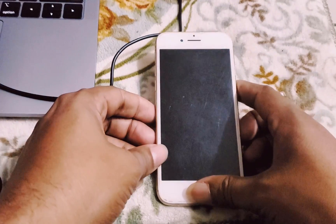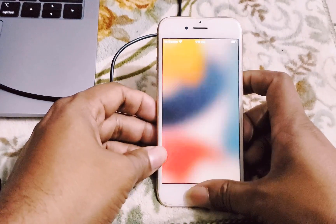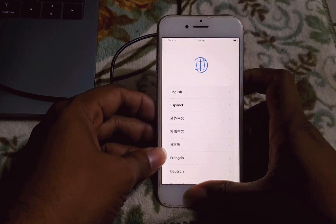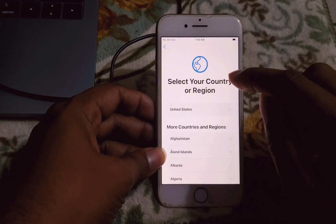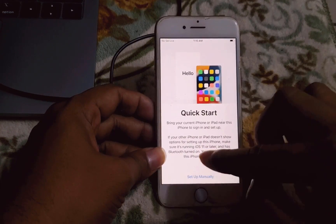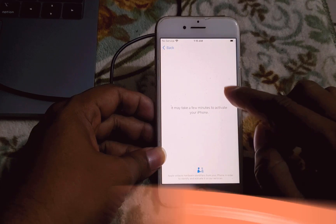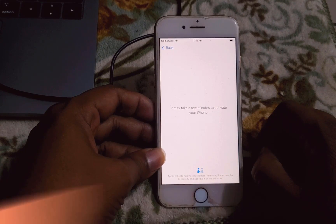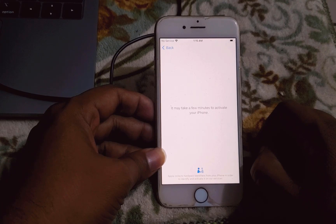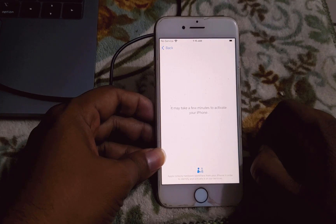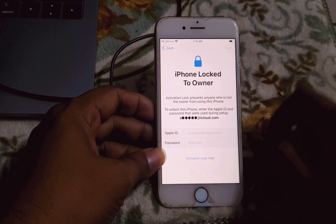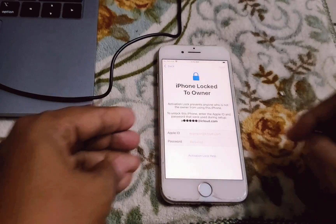Hey, what's up guys, here Rachel. In this video, I am going to talk about how you can bypass iCloud Hello screen without DCSD cable using HFZ Activator bypass tool. I will show you step by step. If you like this video, please click the like button. If you want to subscribe to my channel, please subscribe now.